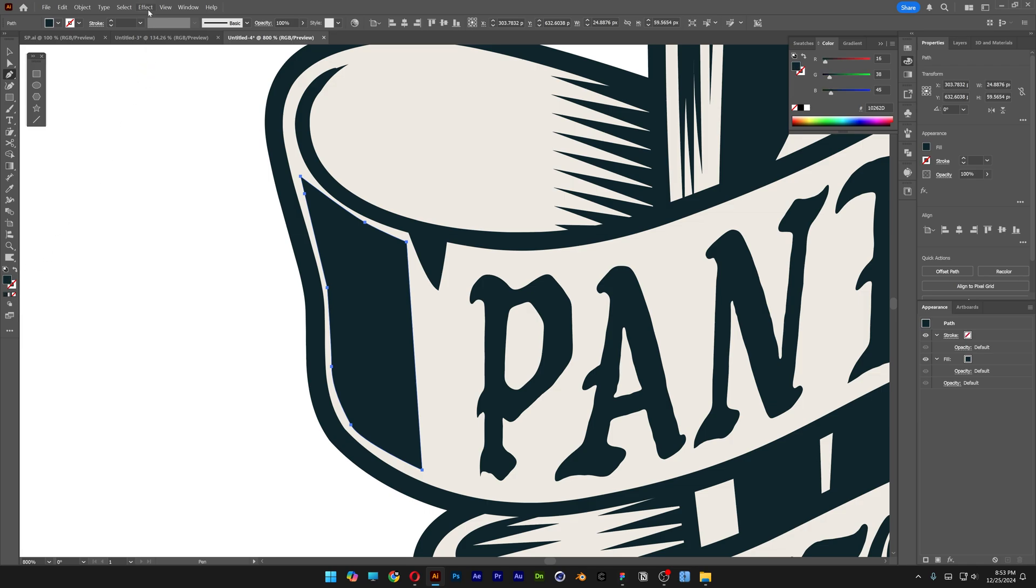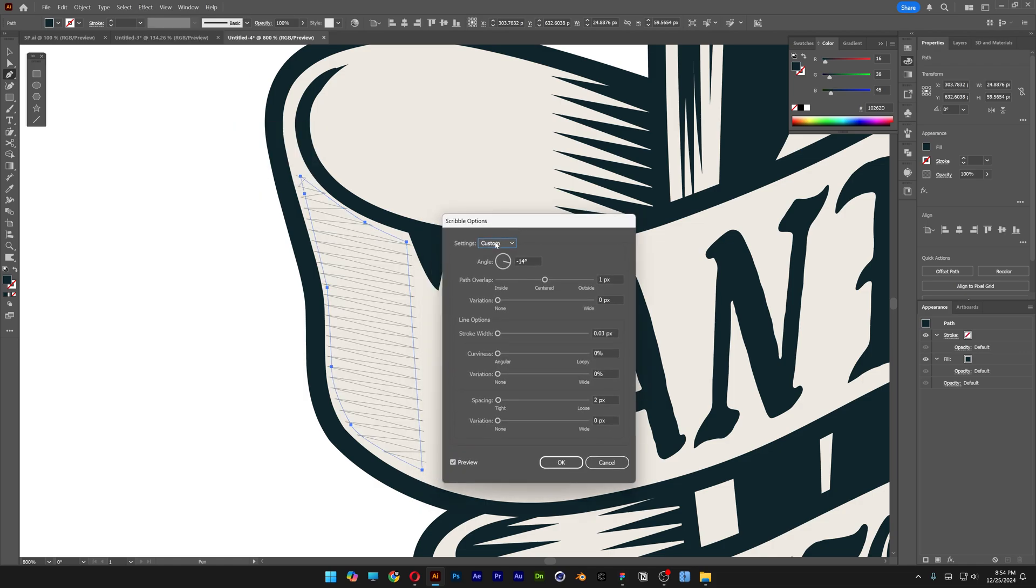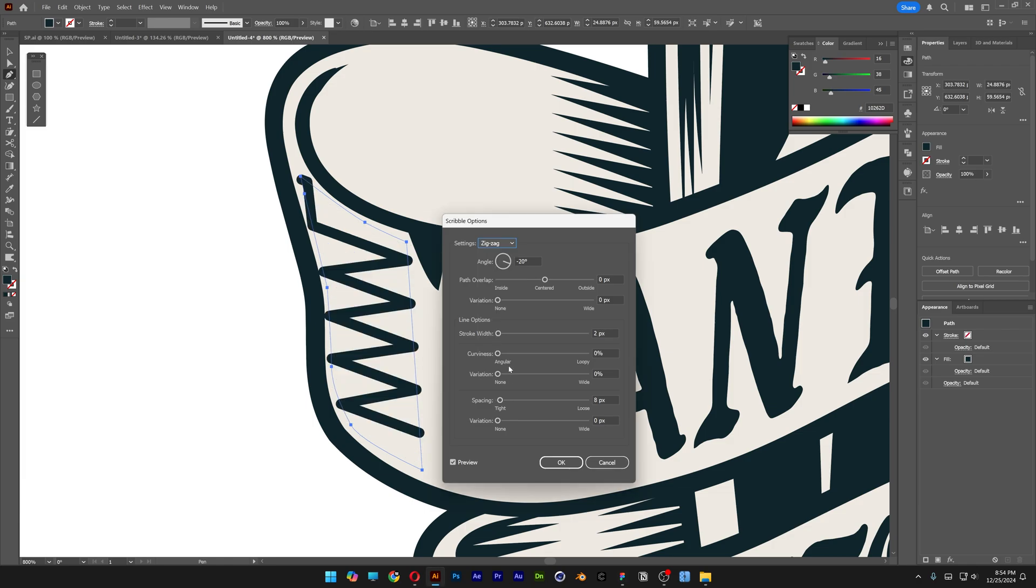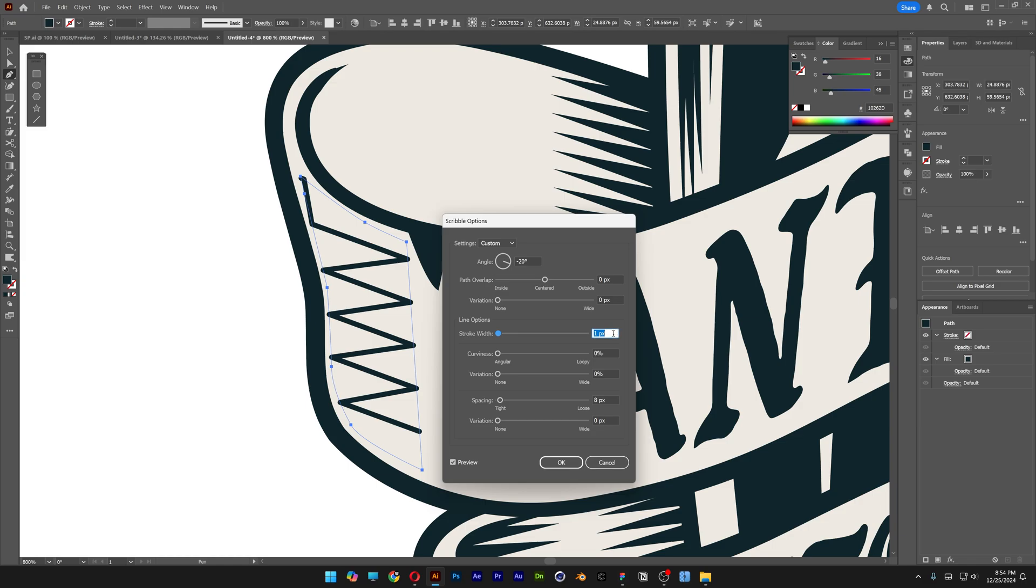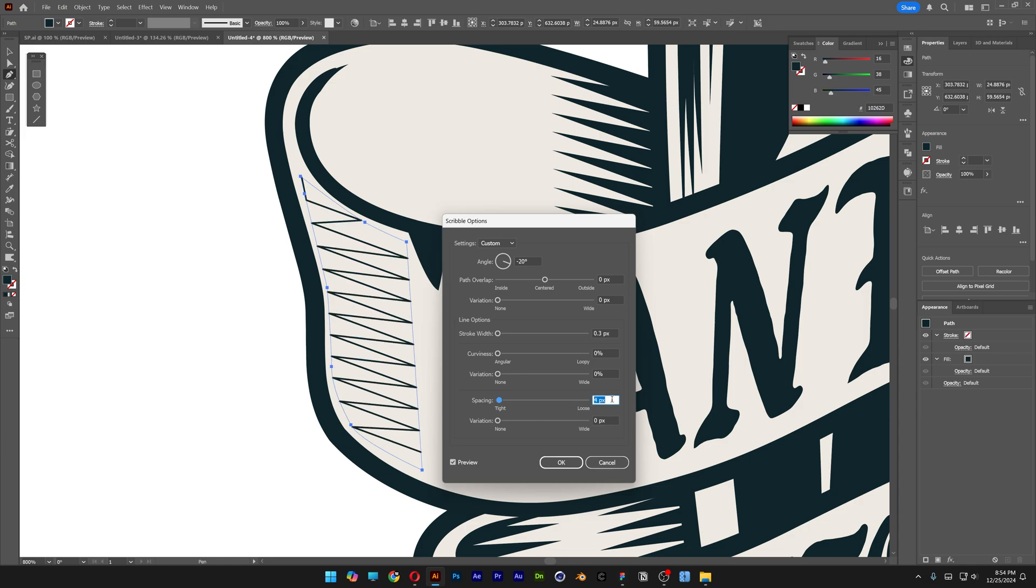Now we're going to go to Effect, stylize, and select scribble. Here let's go to the settings and select zigzag. As you can see, the stroke is too thick, so we're going to go to stroke width and decrease it to 1. Actually, I'm going to go under 1 - I'll go with 0.3. You also can go to the spacing and decrease it. This is going to make the lines more dense.